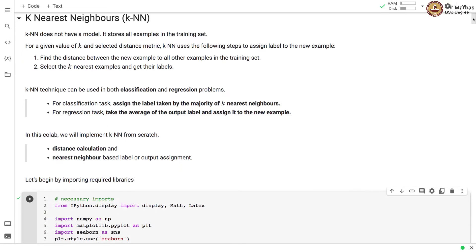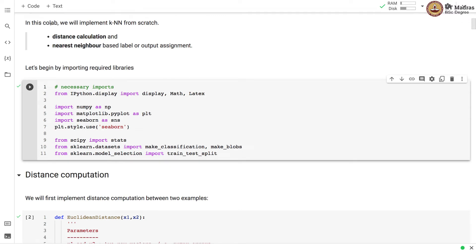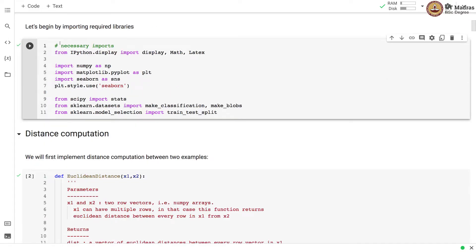In this colab, we'll implement KNN from scratch. We'll implement the distance calculation and nearest-neighbor-based label and output assignment. Let's begin by importing the necessary libraries. We import numpy and plotting libraries, as well as some utilities from sklearn mainly for making datasets and for training and test splits.